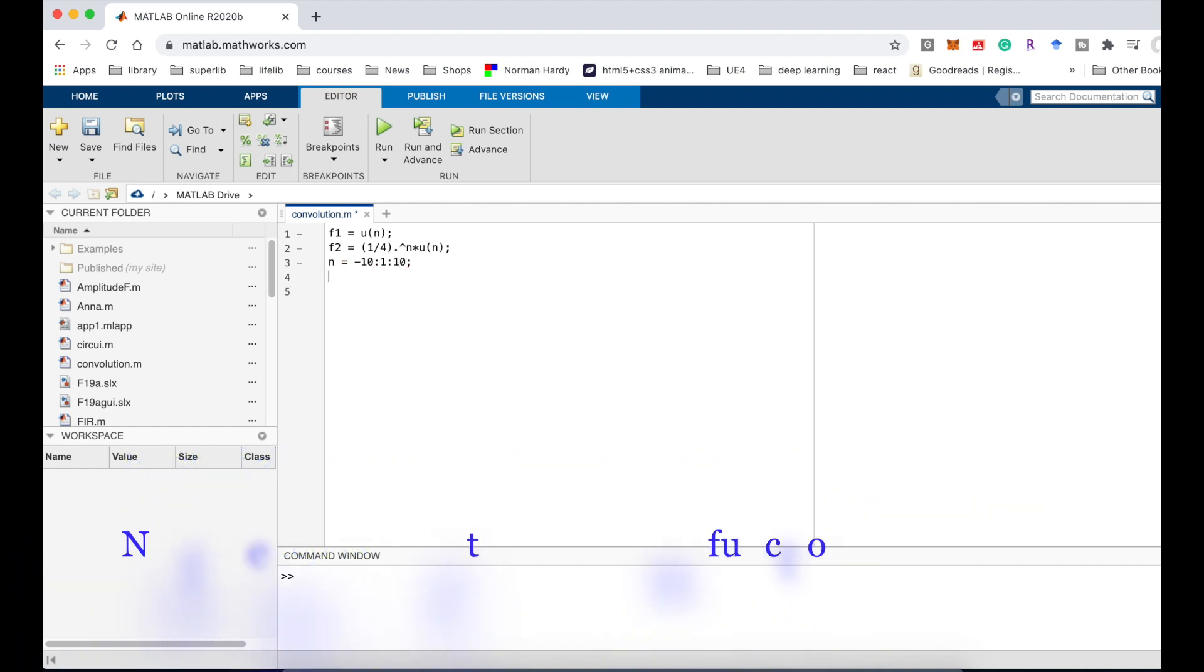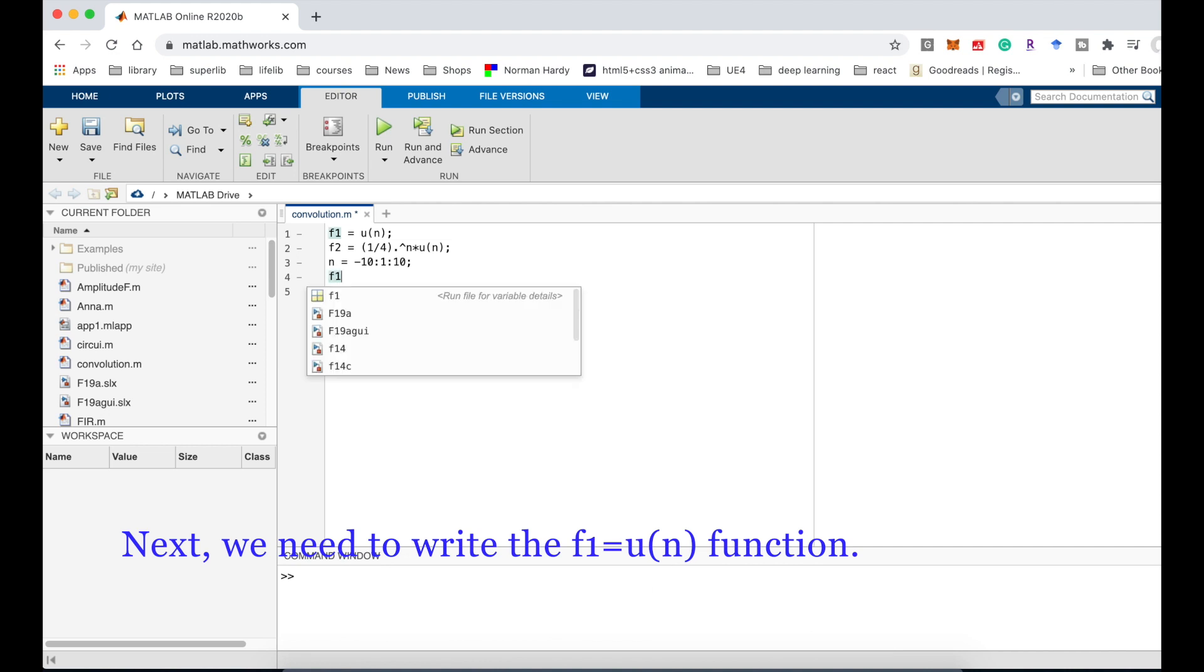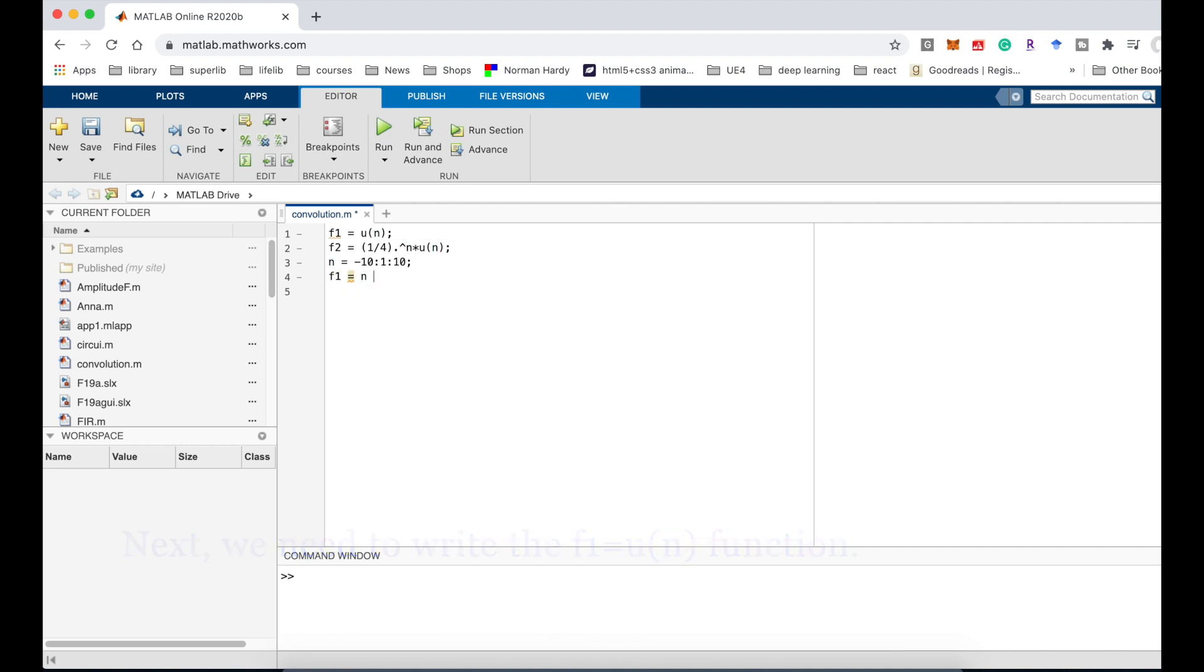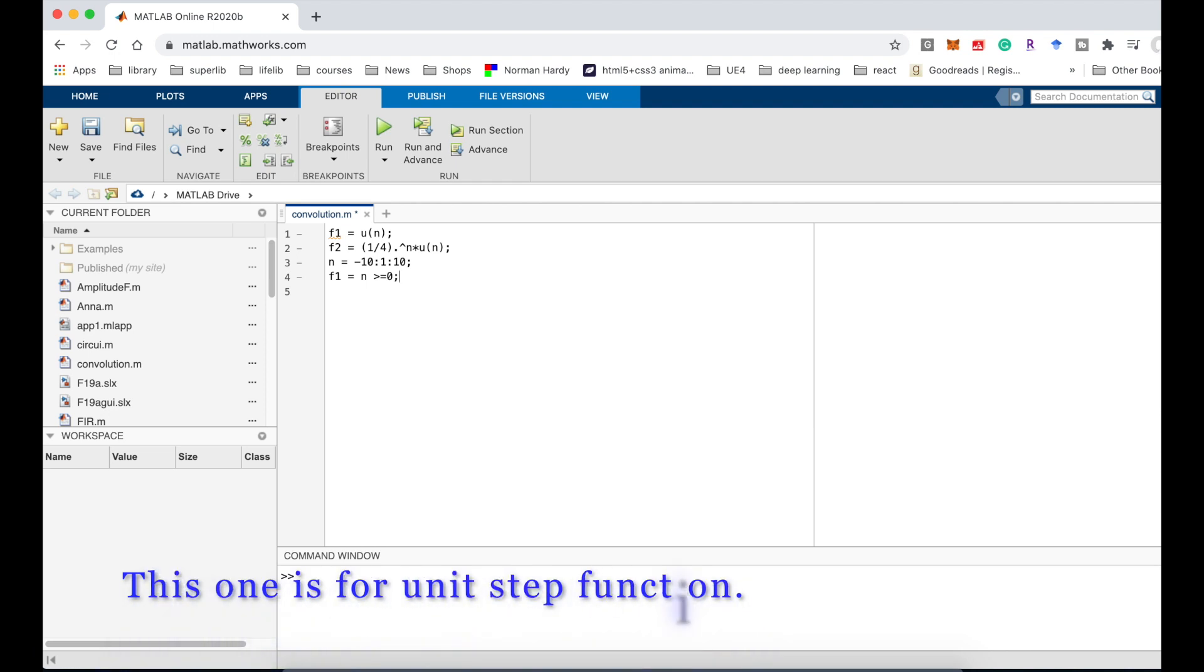Next, we need to write f1 equal unit step function. So f1 equal n greater than 0. This one is for the unit step function.